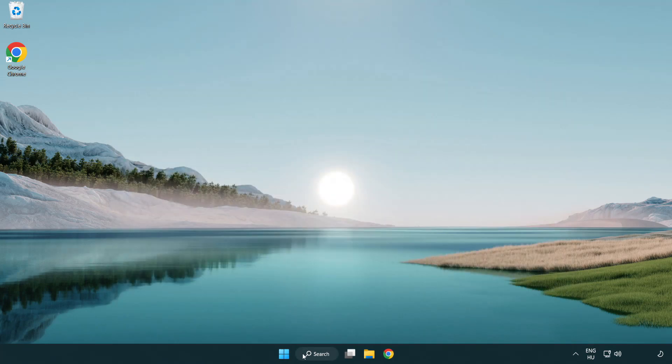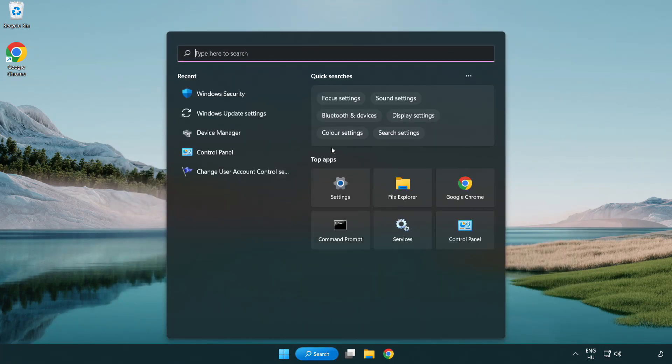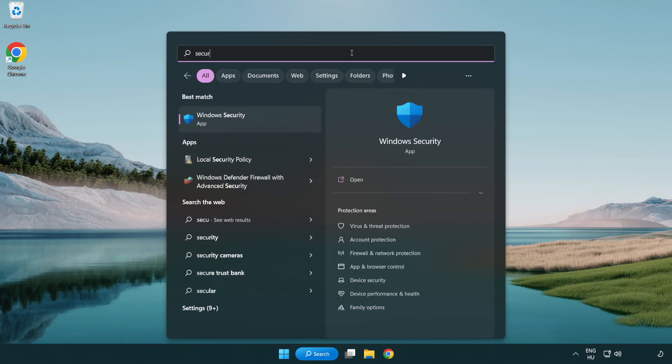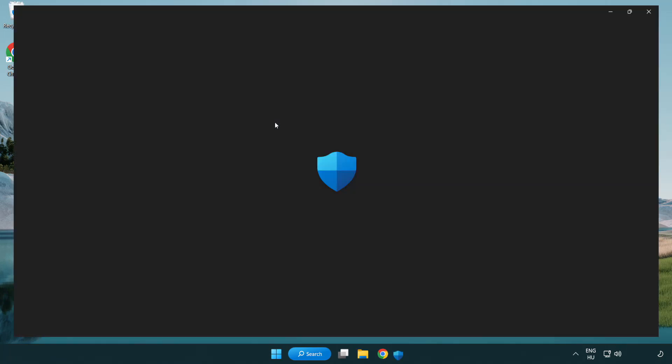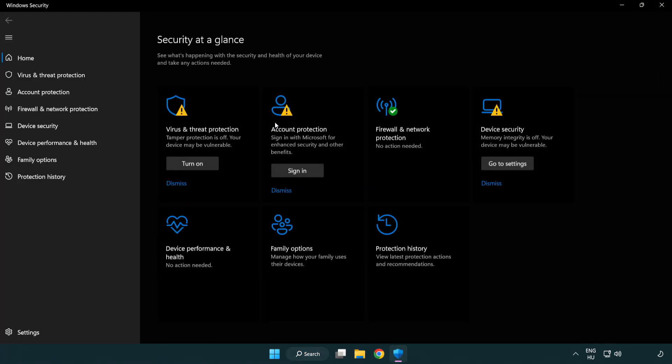Click search bar and type security. Open Windows Security. Click Virus and Threat Protection.